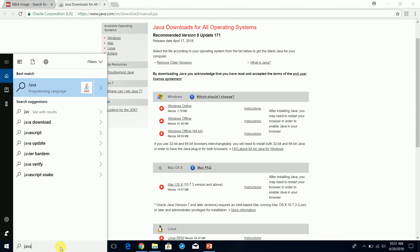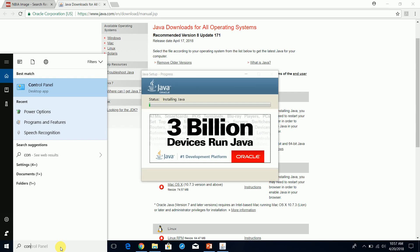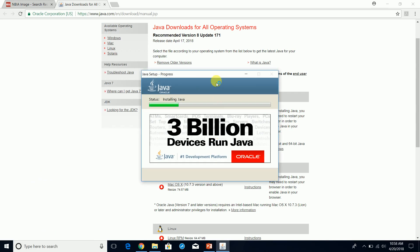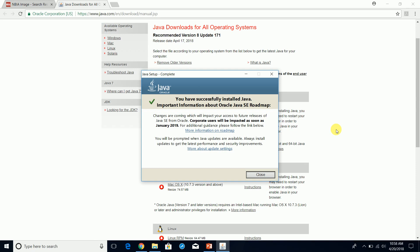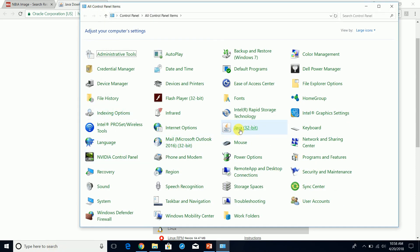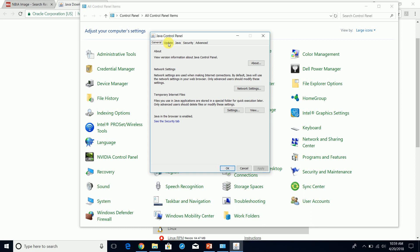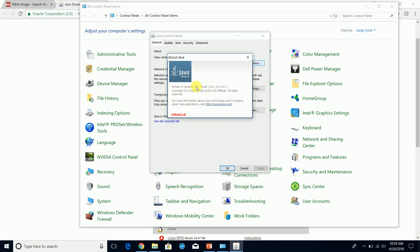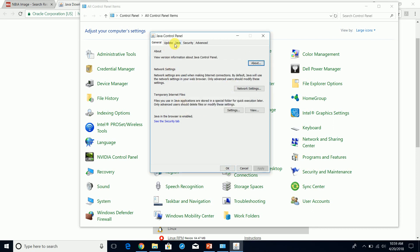I paused the video while the install completed. You can tell when Java is installed by going to Control Panel, where you'll have your Java control panel. Click on that, go to About, and it will tell you what version of Java you have installed. We need Java installed in order to be able to download the actual DICOM images.